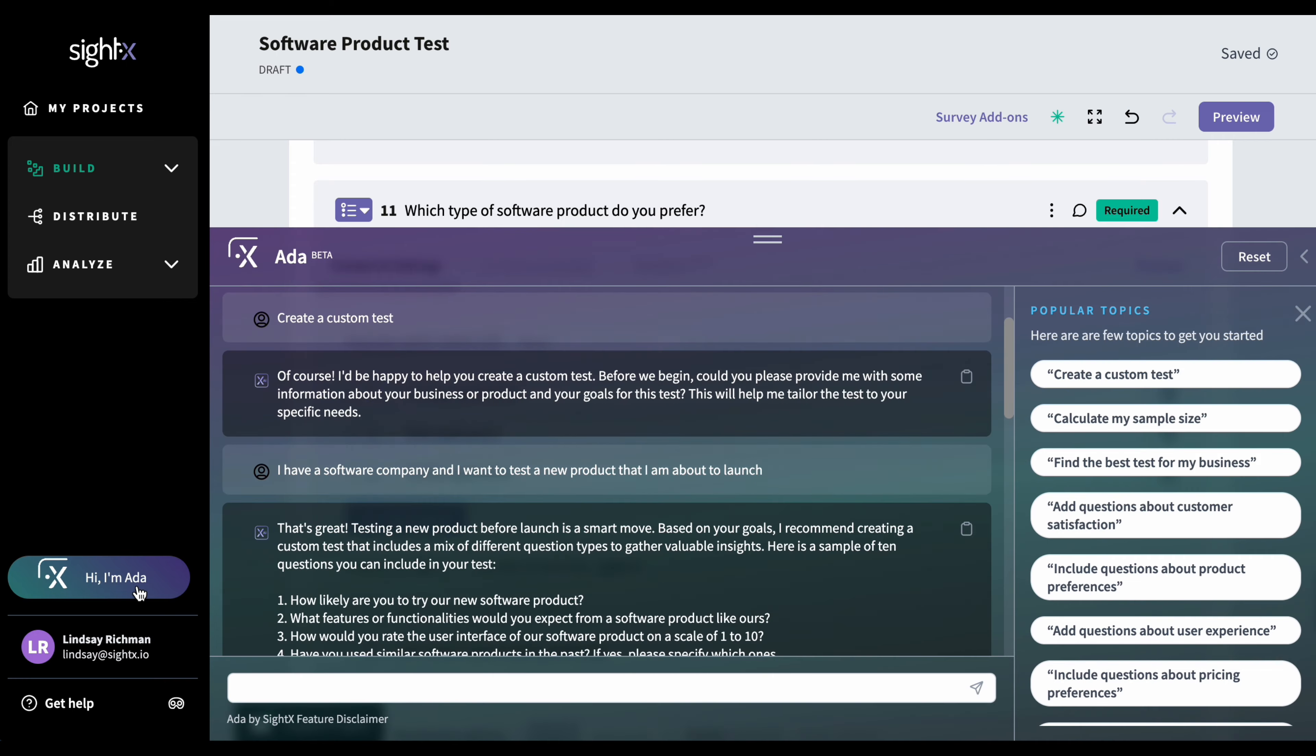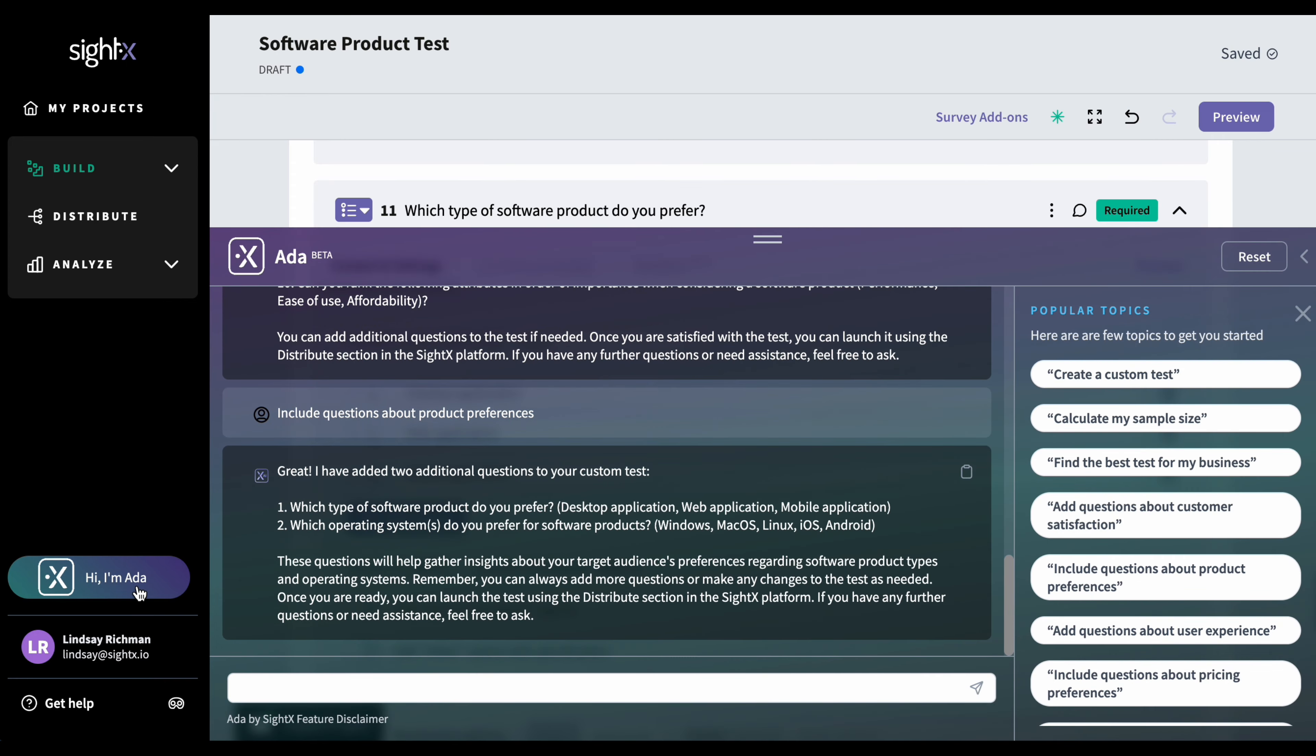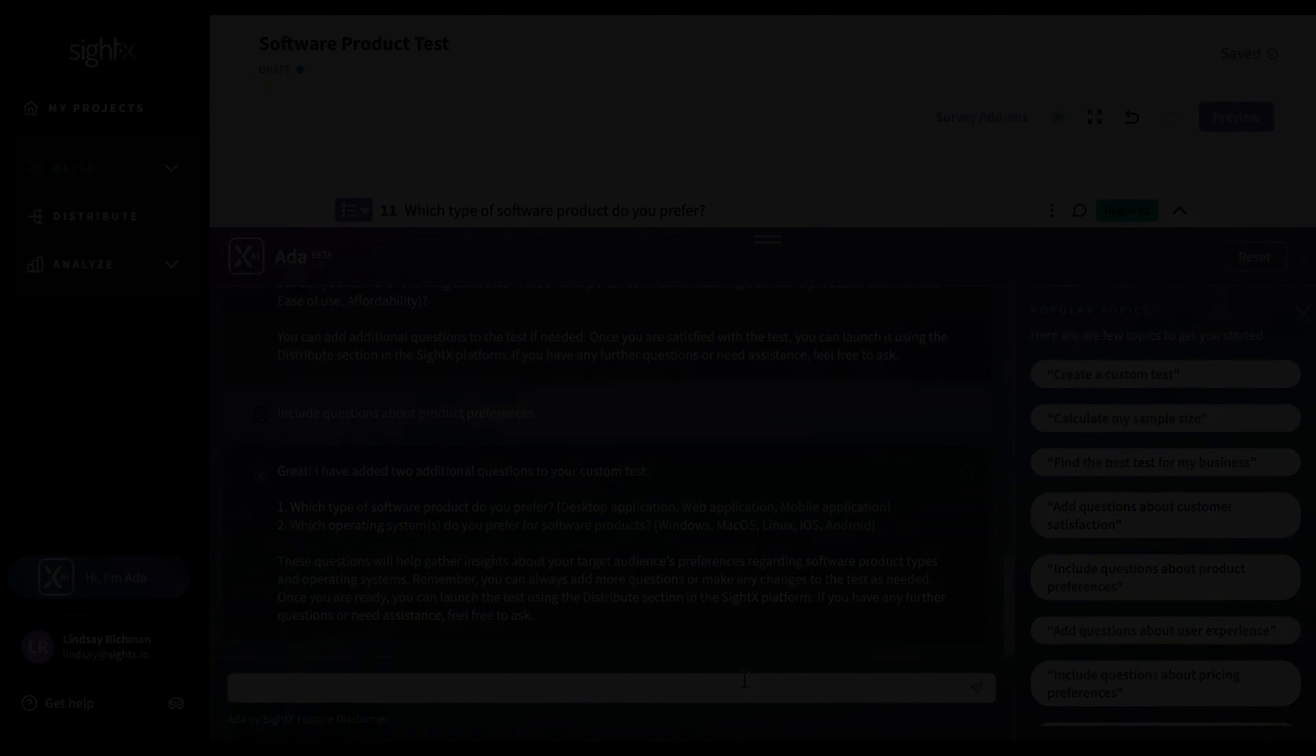I can open her up again and I can continue adding more questions either by clicking on these popular topics or I can specifically ask her to add additional three or five questions on the content that I like.